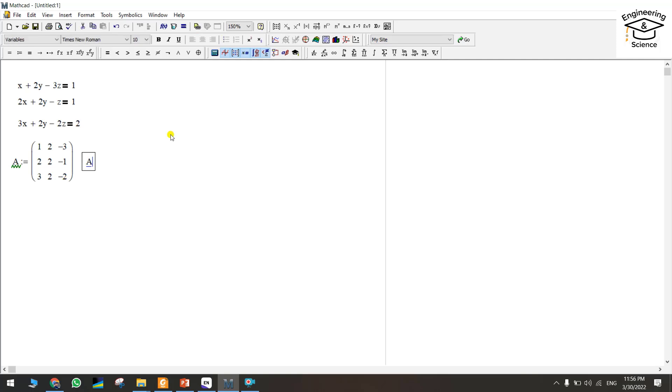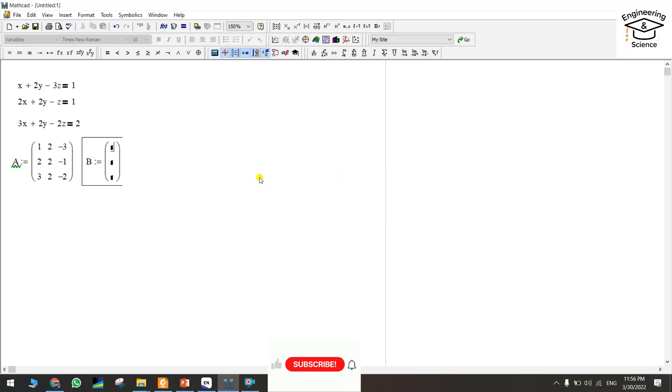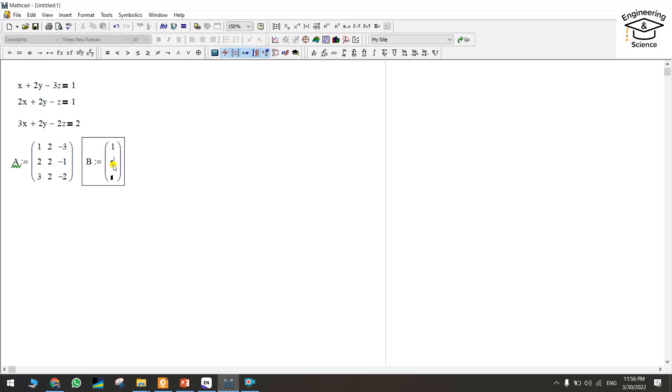We should create another matrix. The name, whatever it is, is okay—up to you. B equal to. The next matrix should be 3 rows by 1 column and we should write the numbers, the values here.